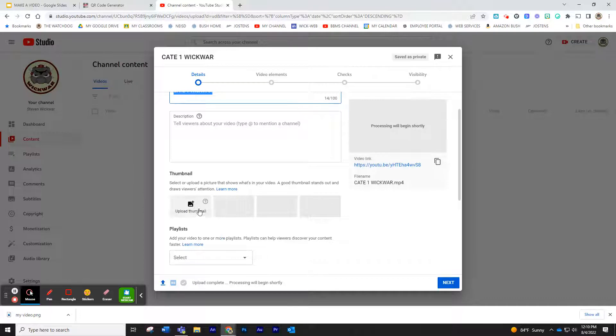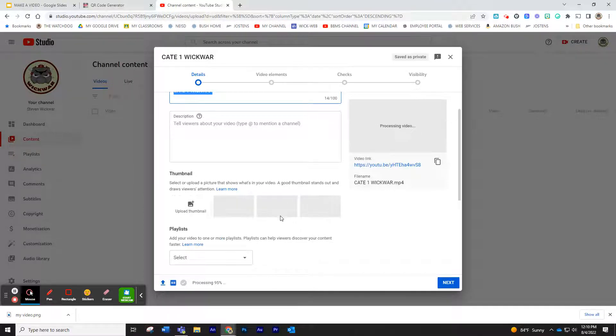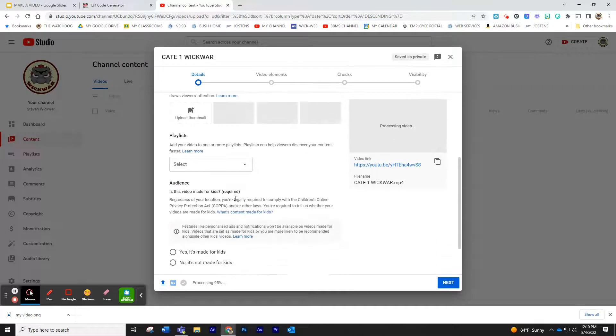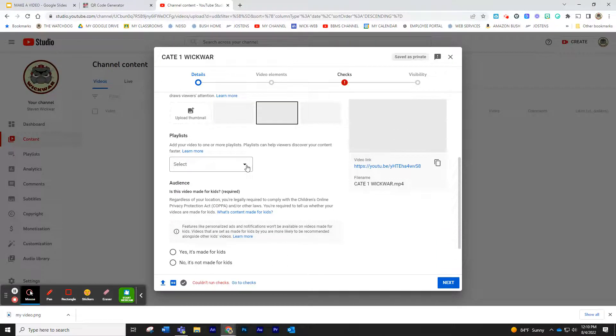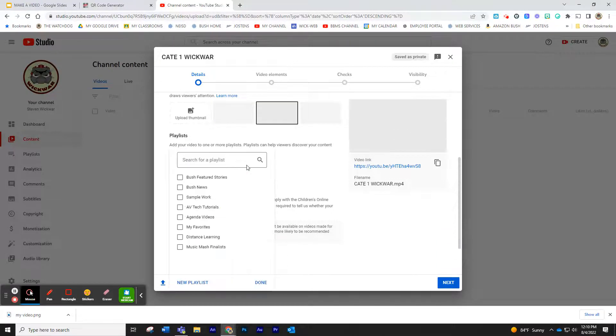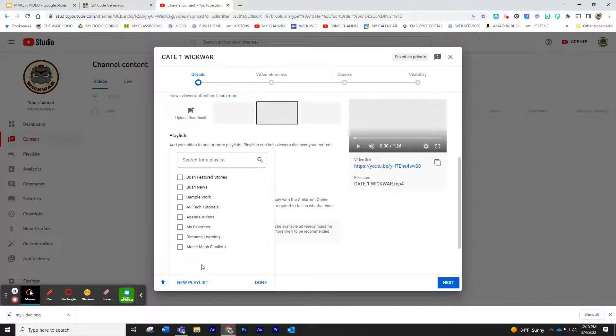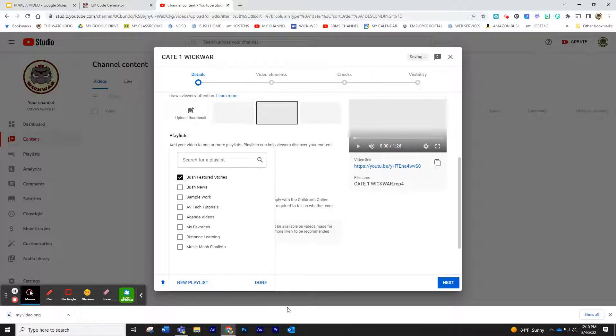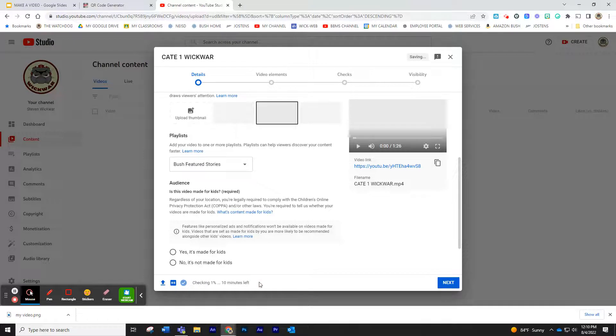If you want to, you can choose the thumbnail once it populates. I'm not going to do that. I'll just let it do whatever. You can select a playlist if you have one. If you don't have one, you can make a playlist. I'm going to put this under my Bush Featured Stories, and I'm going to click Done.